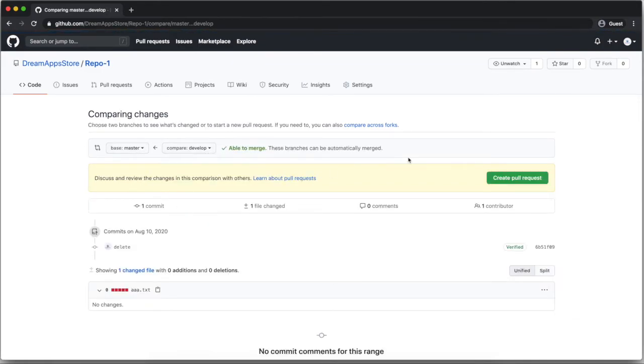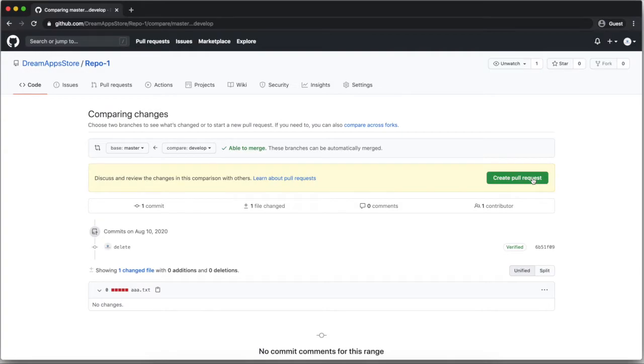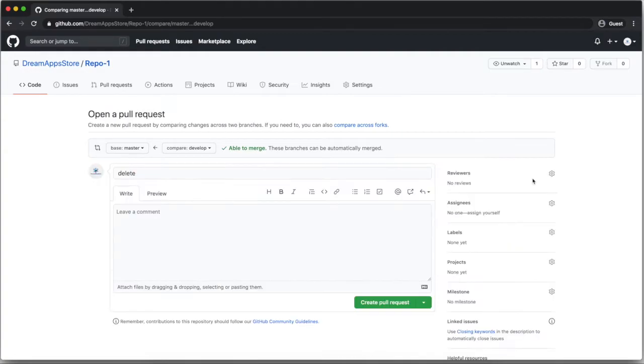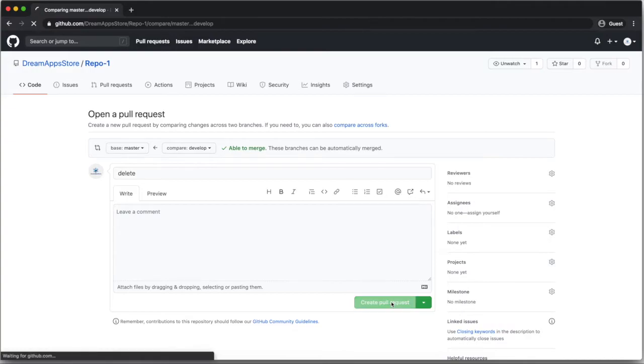After that it will show one commit, one file changes, one contributor is there. So after that I will click on create pull request. Here pull request got created, after that I will click on create pull request.